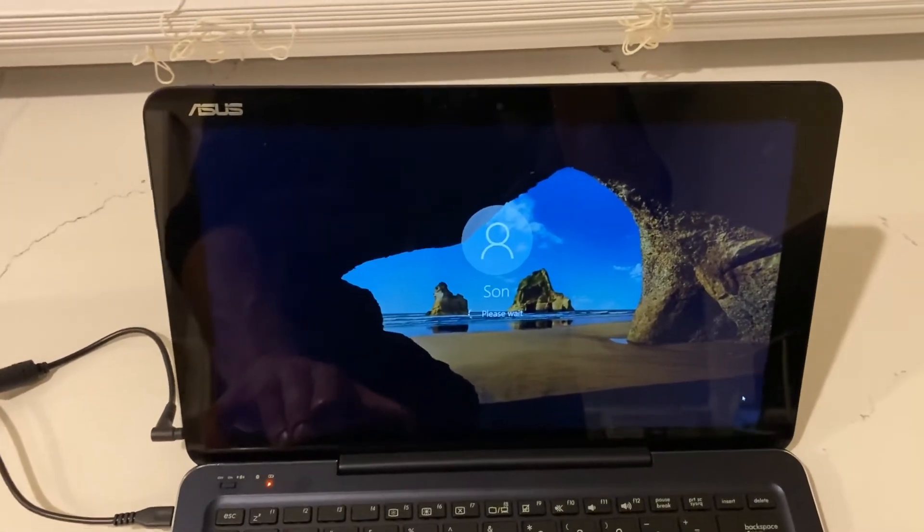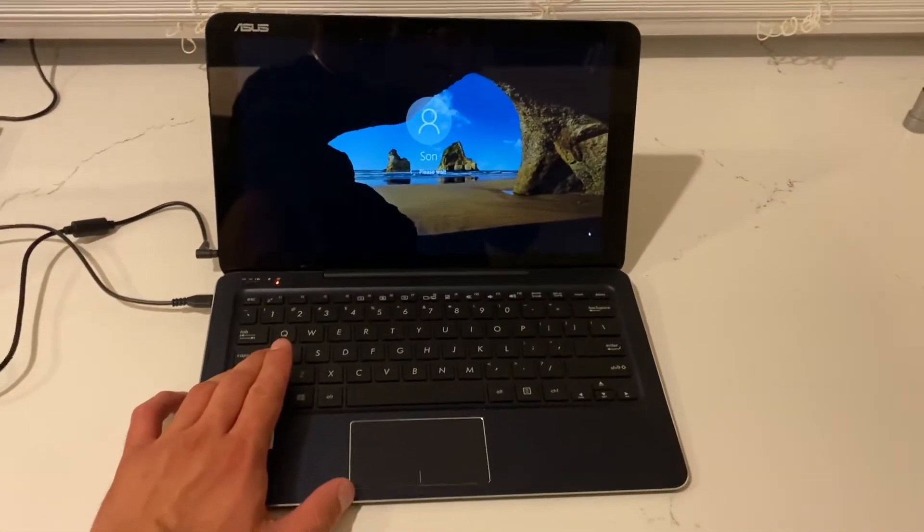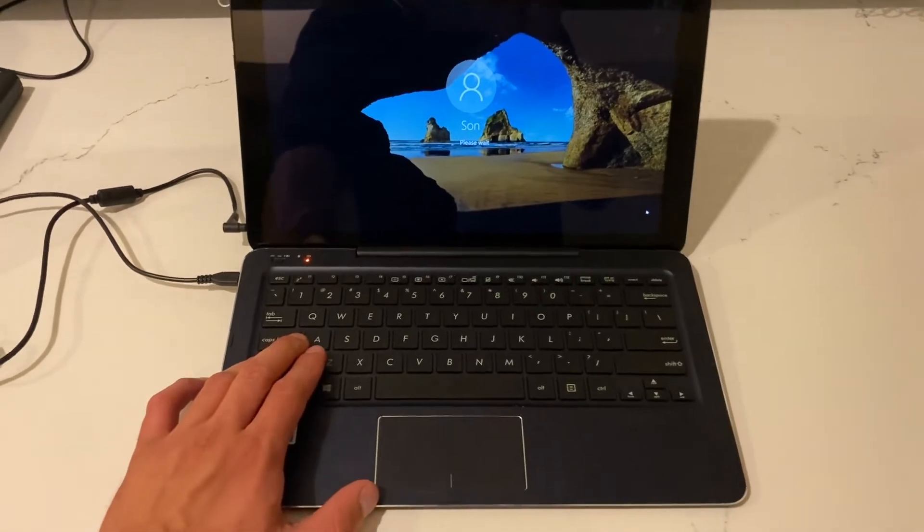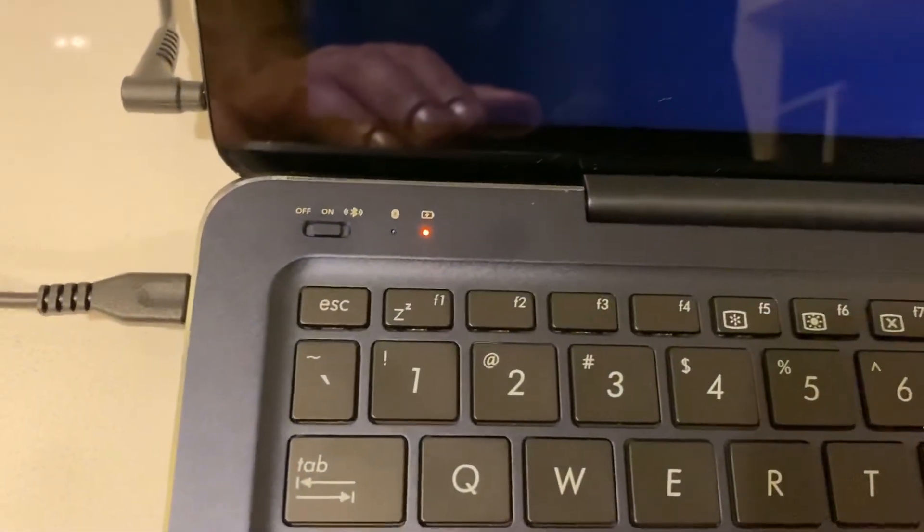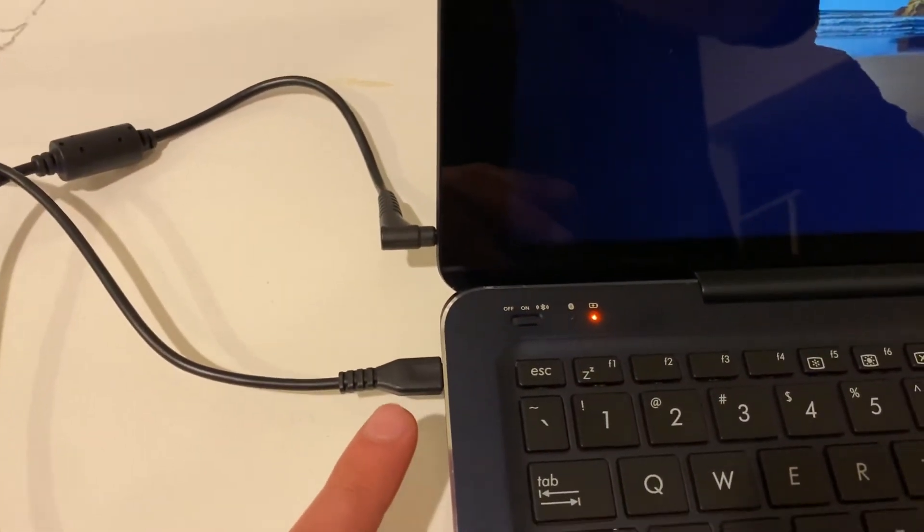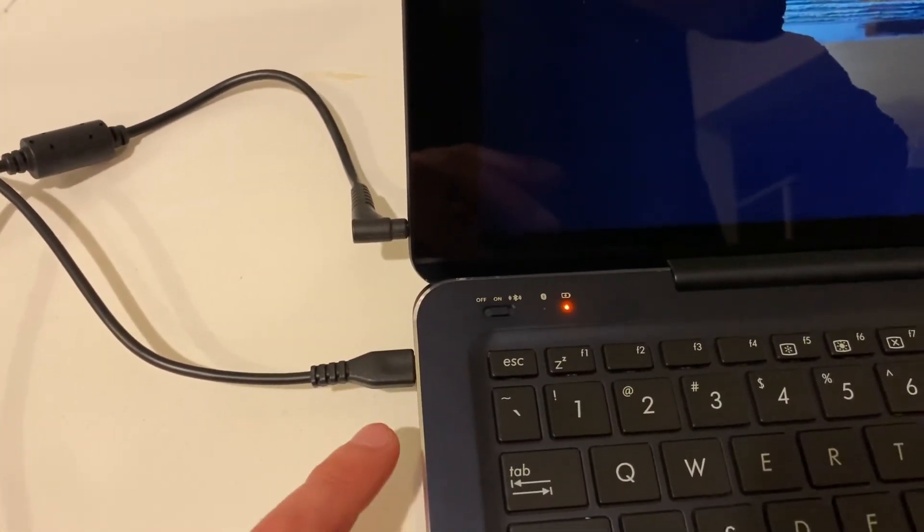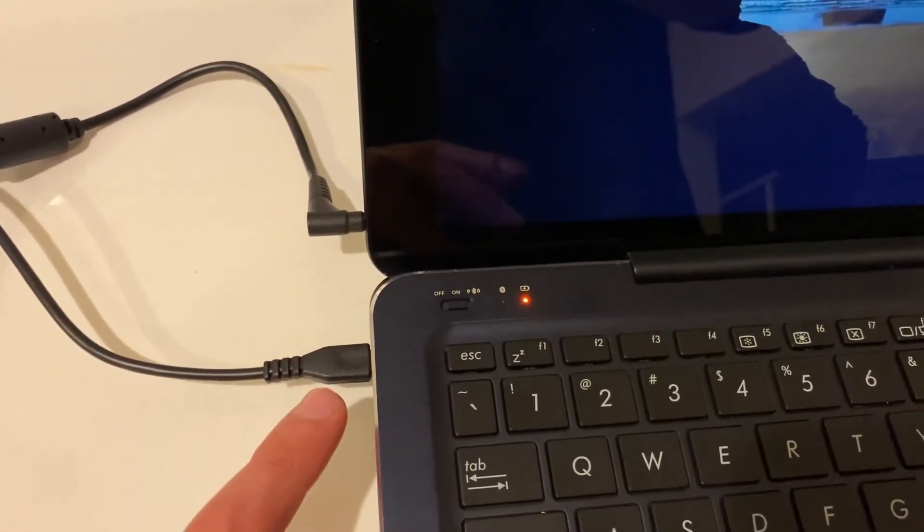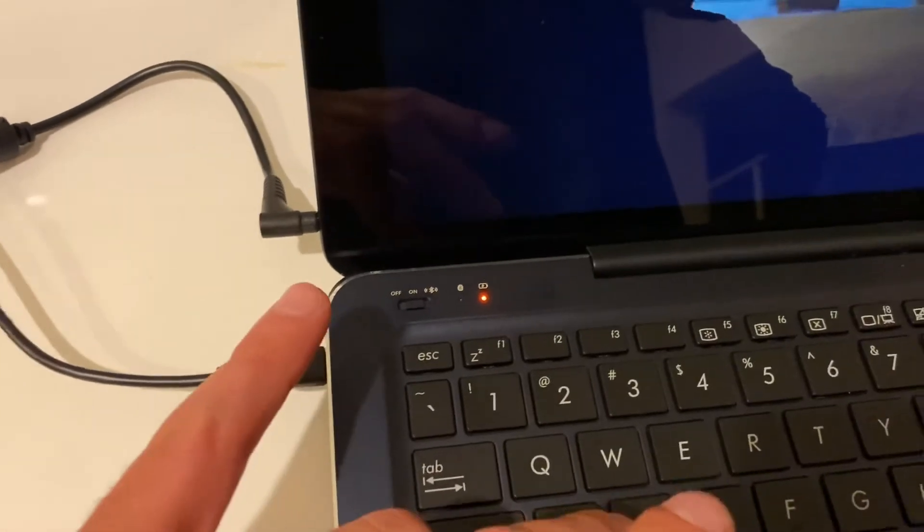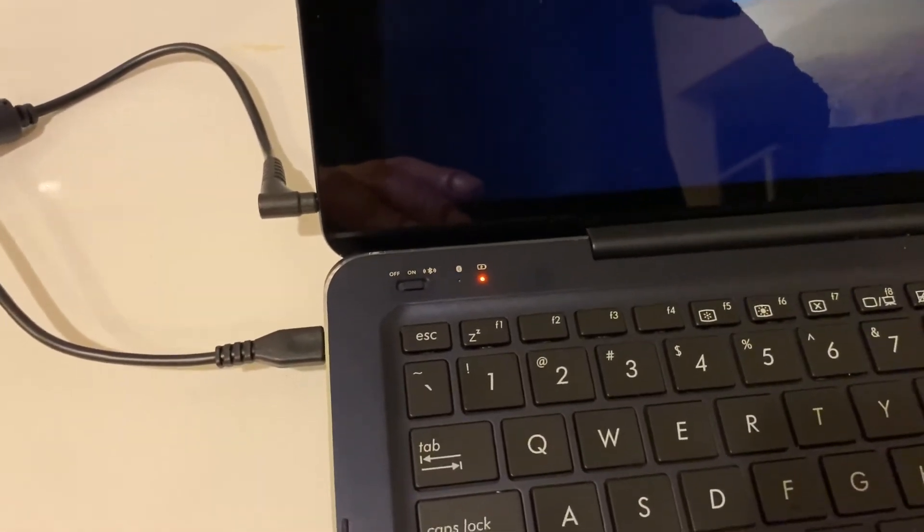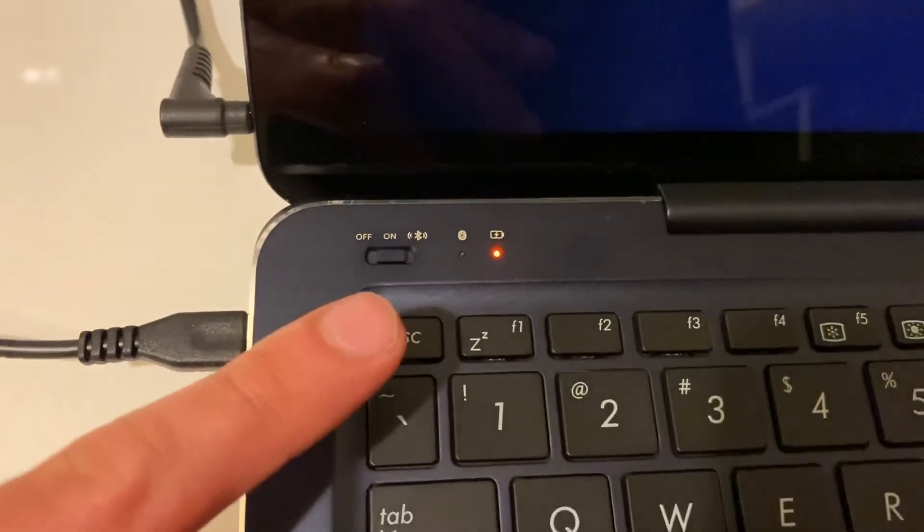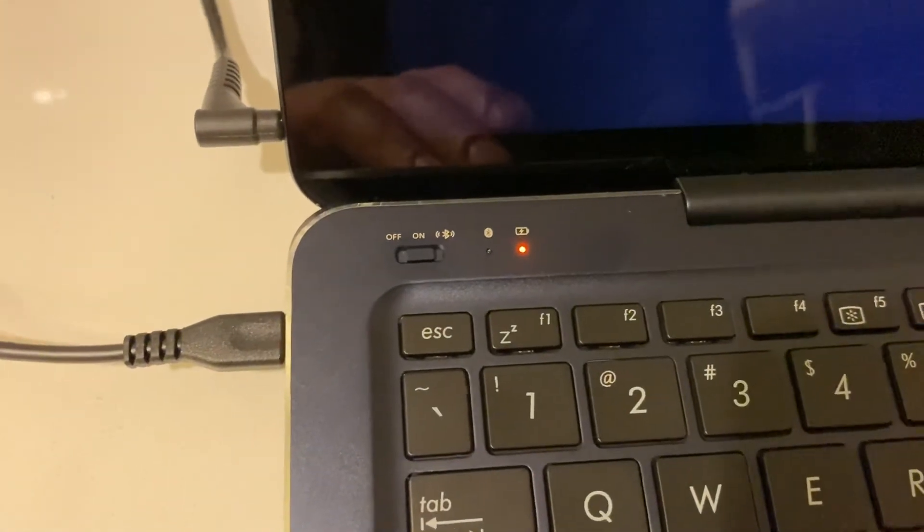So hold it and make sure obviously that the keyboard is charged. I want to mention that the keyboard needs a separate charging cable with the micro USB port, like in this case right here. So it has one charge for the tablet screen and the other one for the keyboard. Make sure you turn it on.